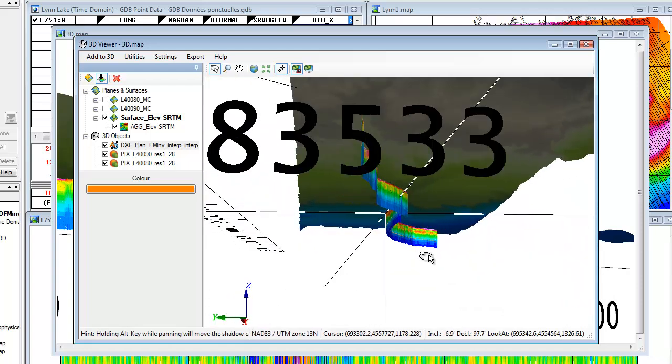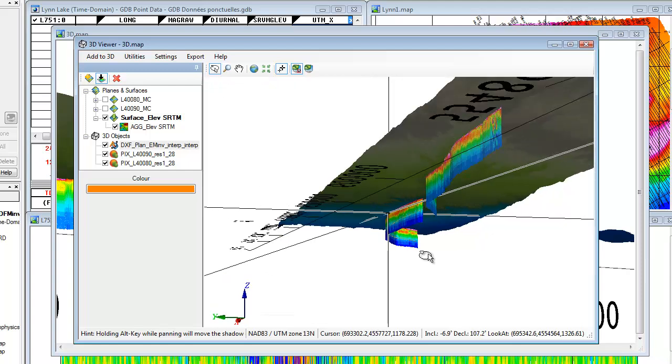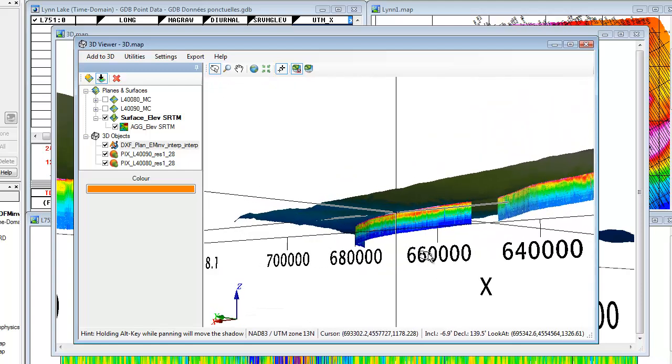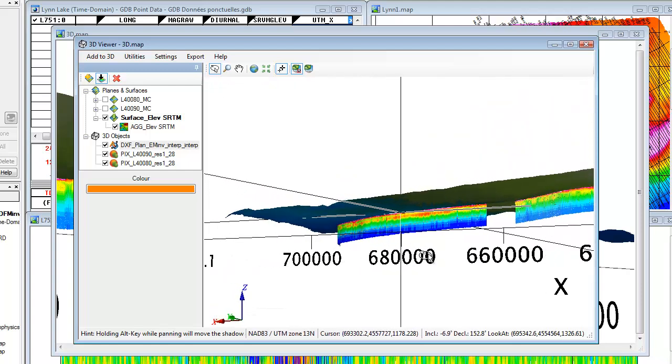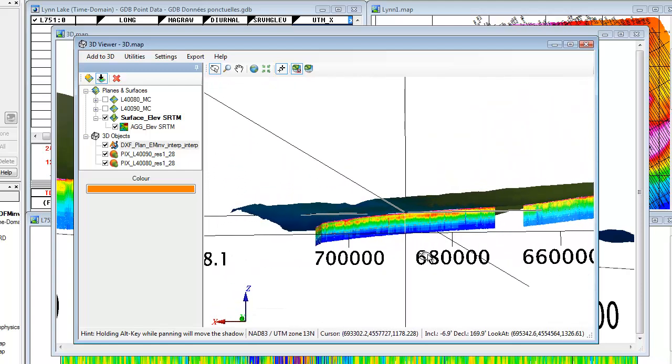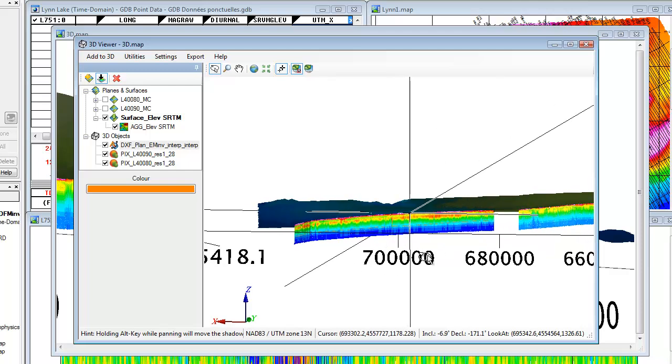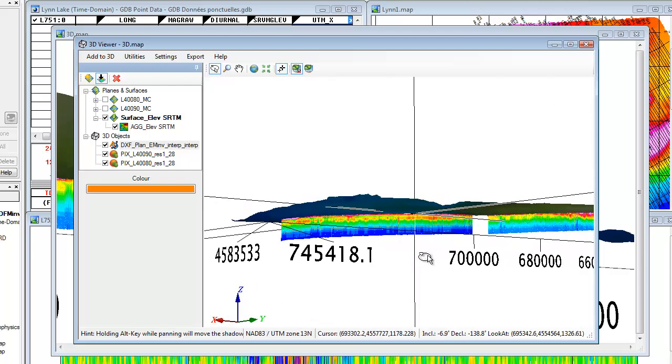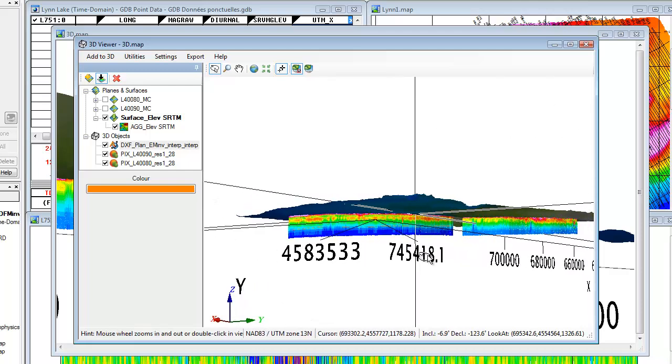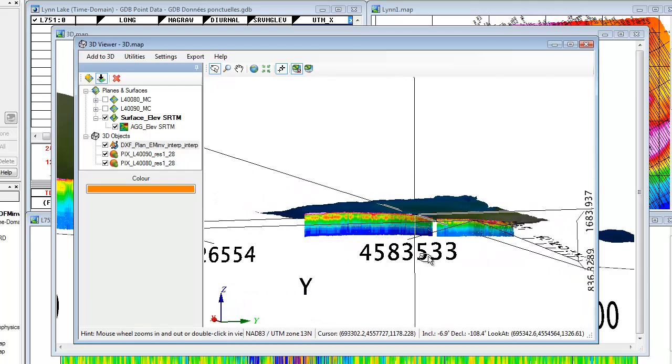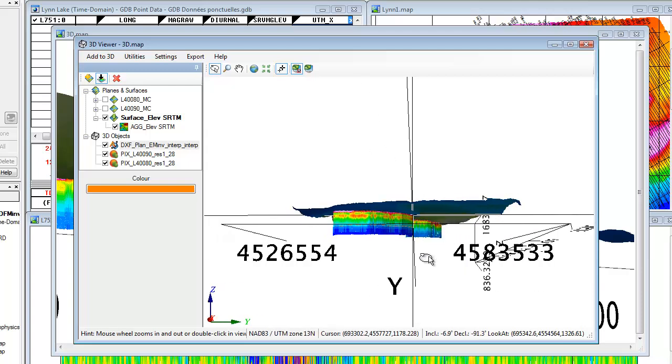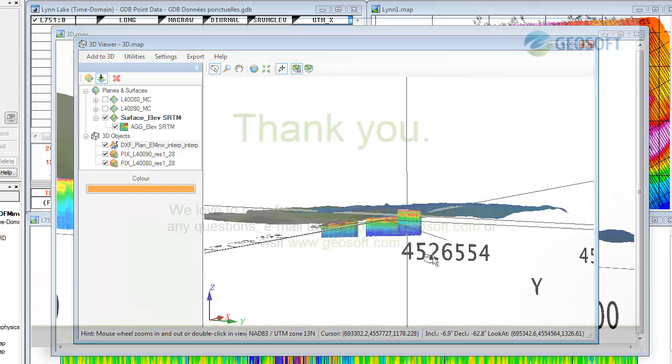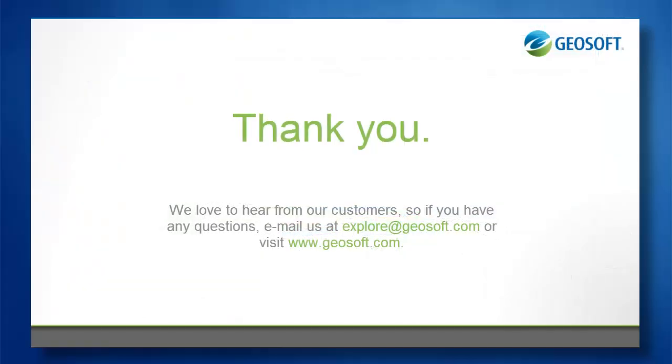Now you have seen how you can easily create sections based on crooked or curved lines while maintaining their true geospatial position. And you've also seen how you can display these sections in a 3D view. If you have any questions or would like to know more about crooked sections, click the link below.